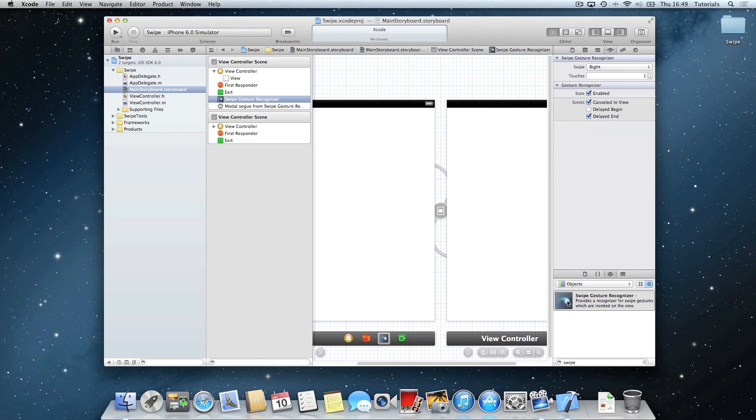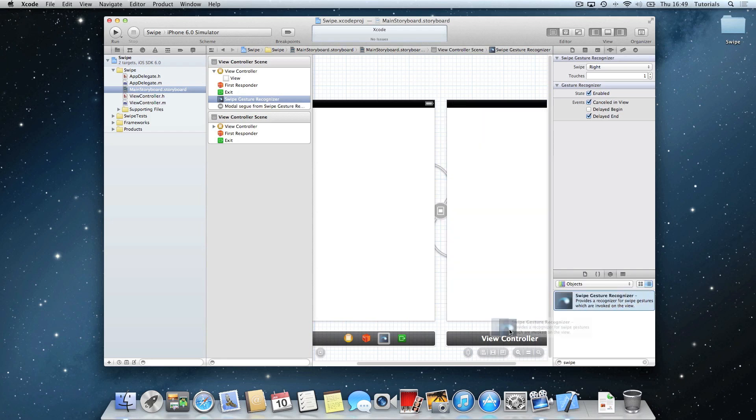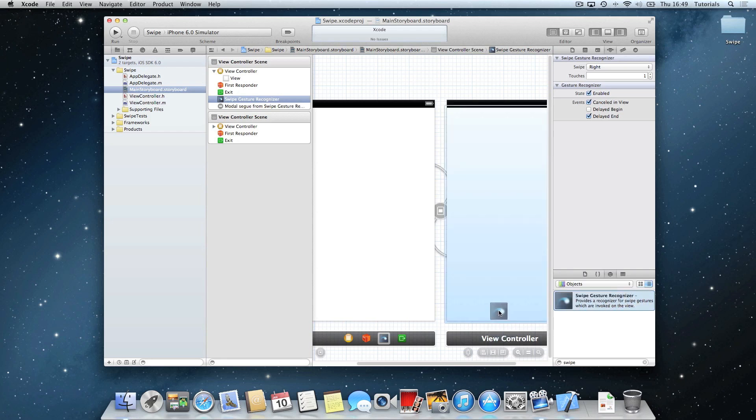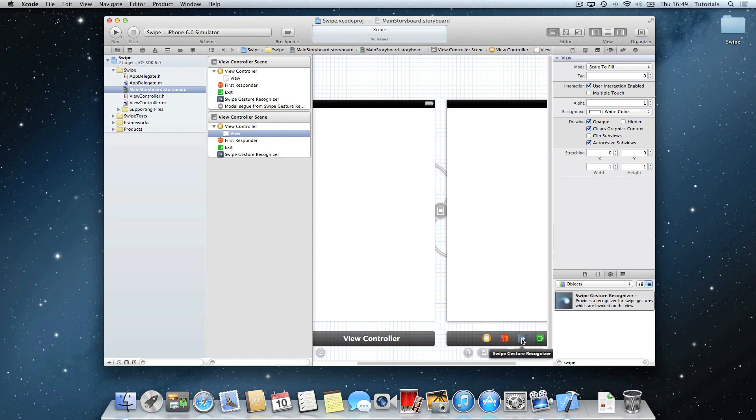And once you've done that, you want to drag another swipe gesture recognizer onto the one we just made, and do the same: control, and then modal.